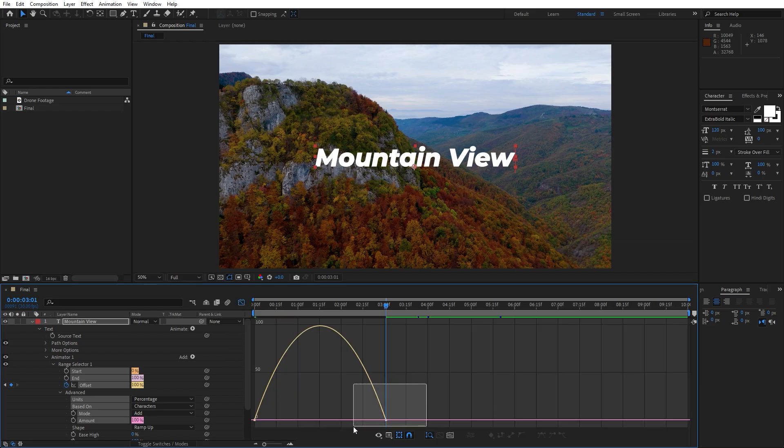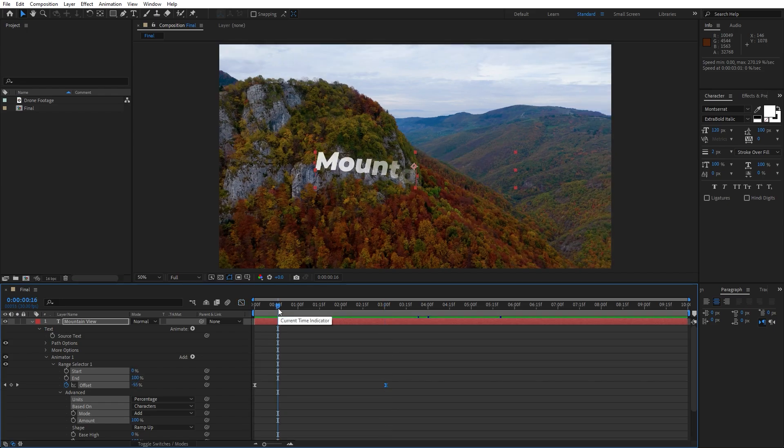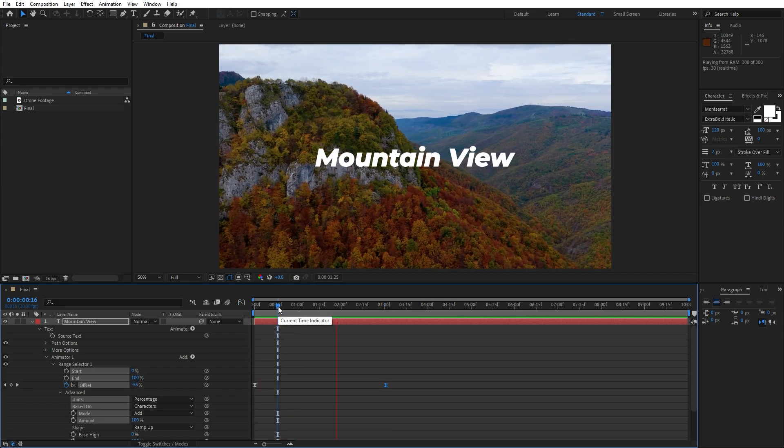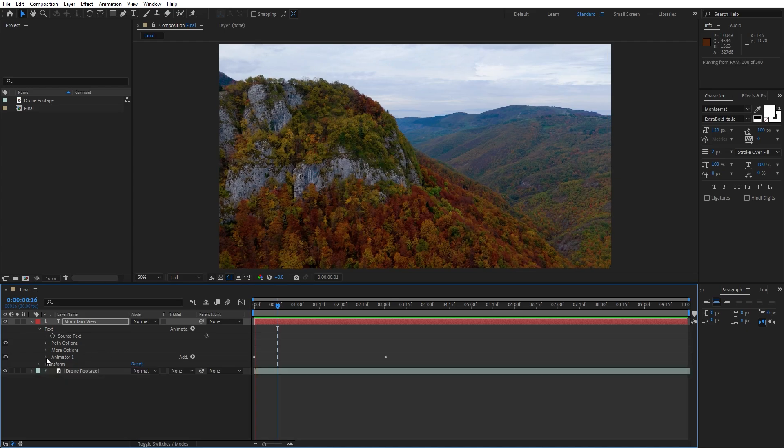Go inside the graph editor and draw a curve like this one. Now let's hit 0 to see our text preview and this looks awesome.